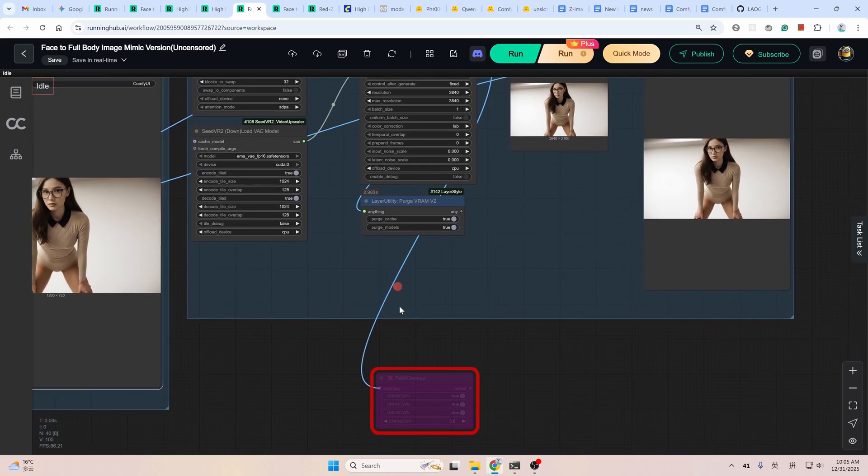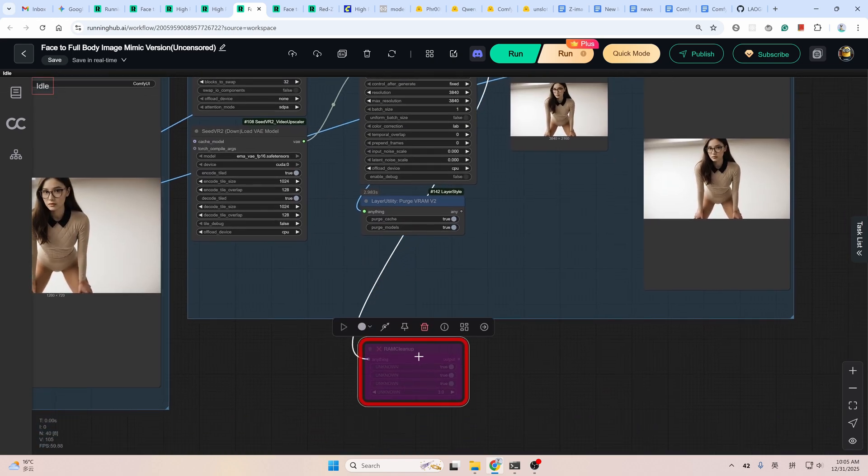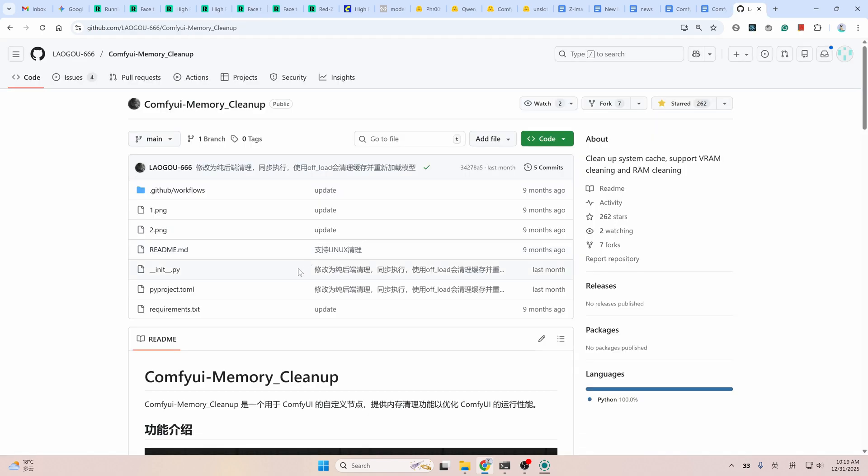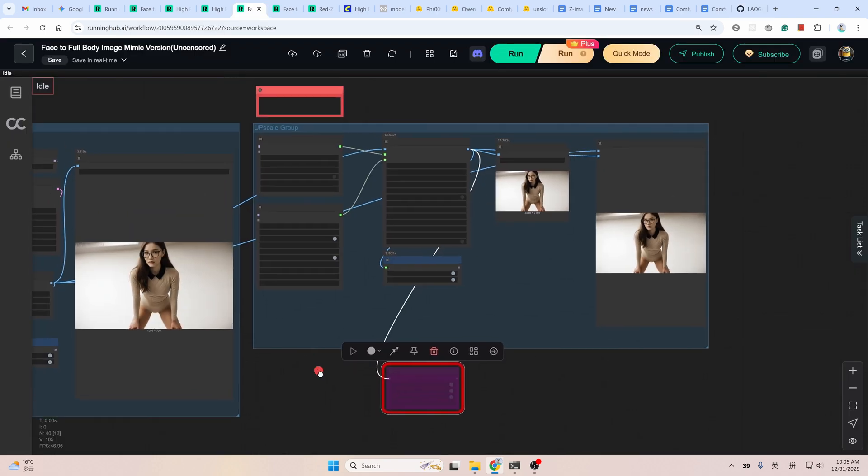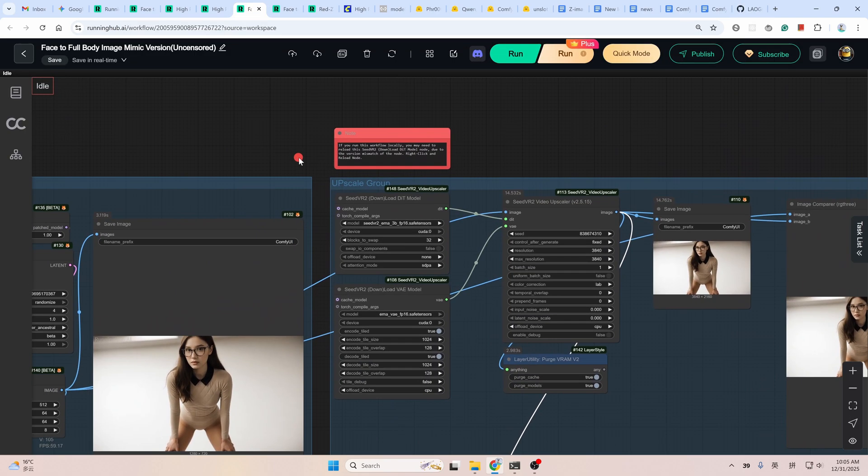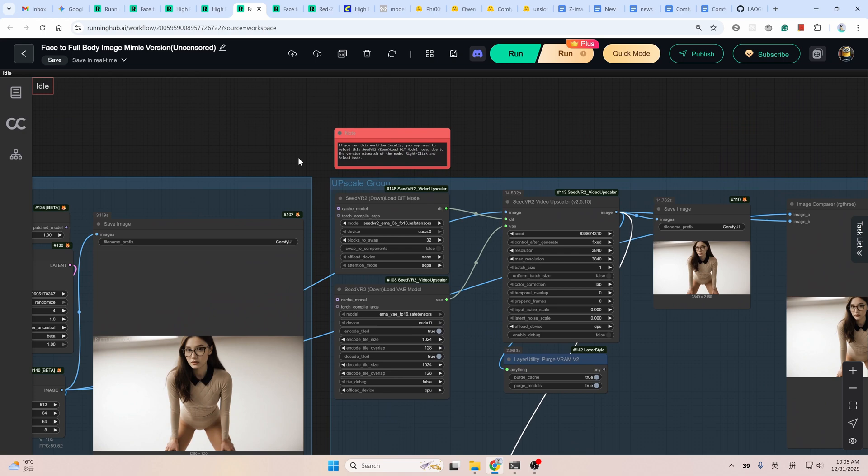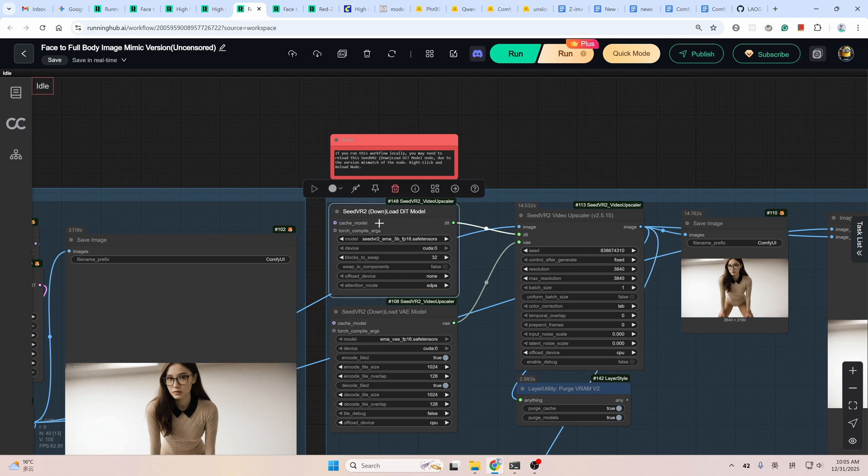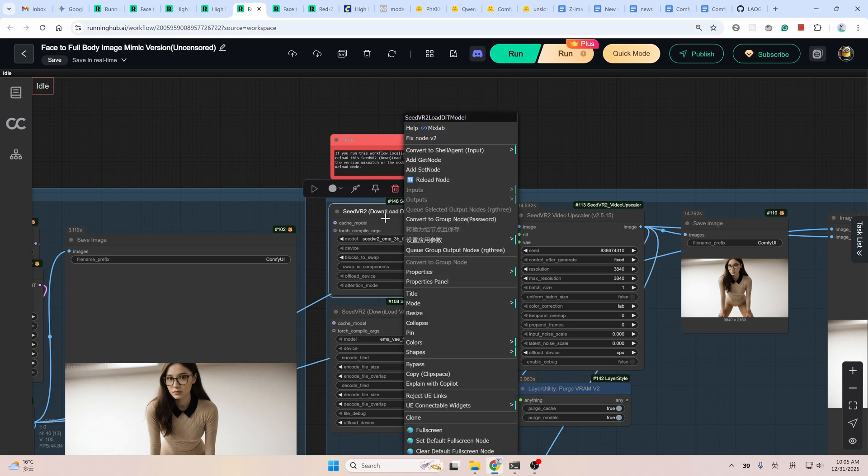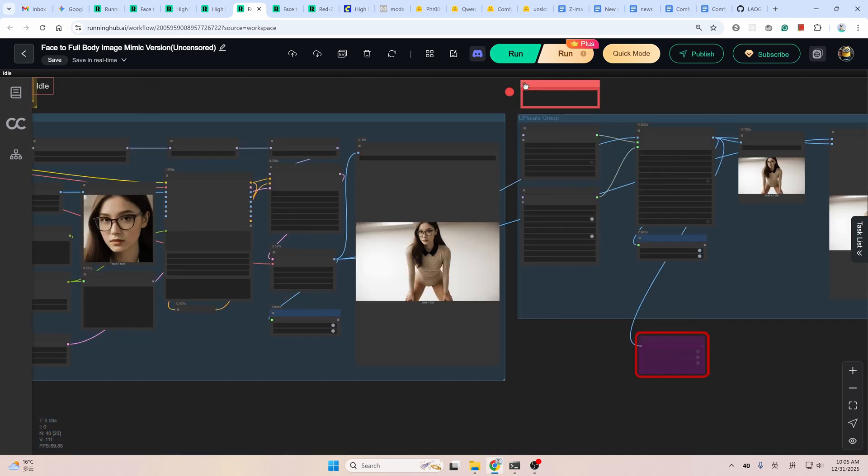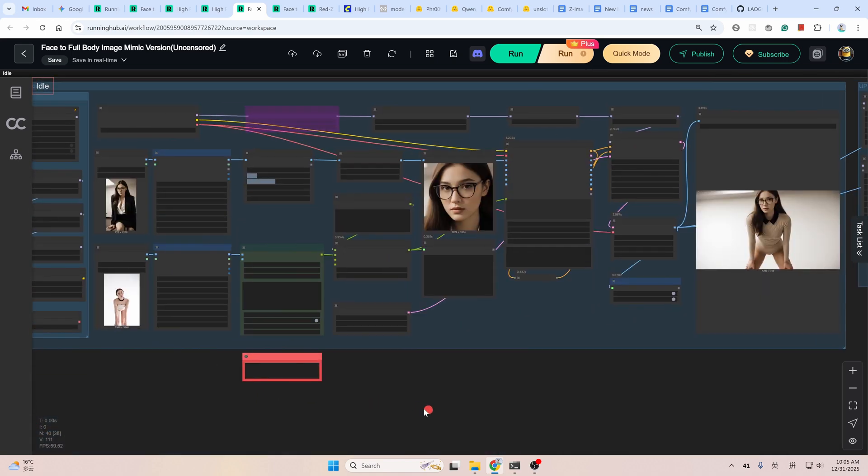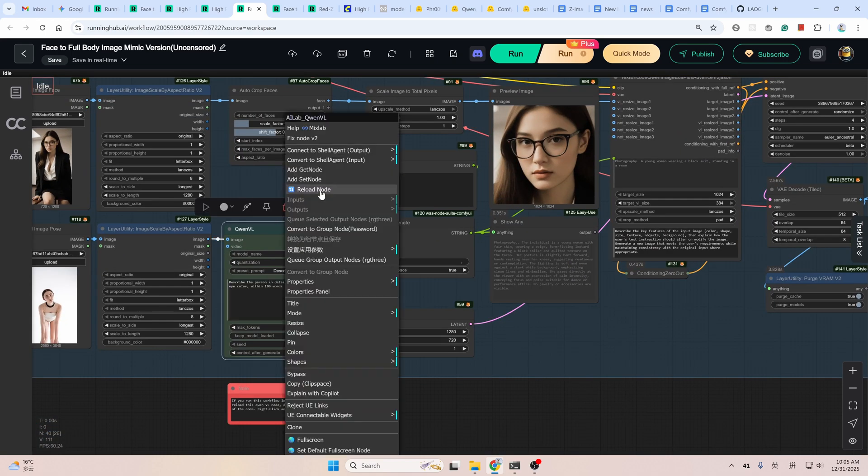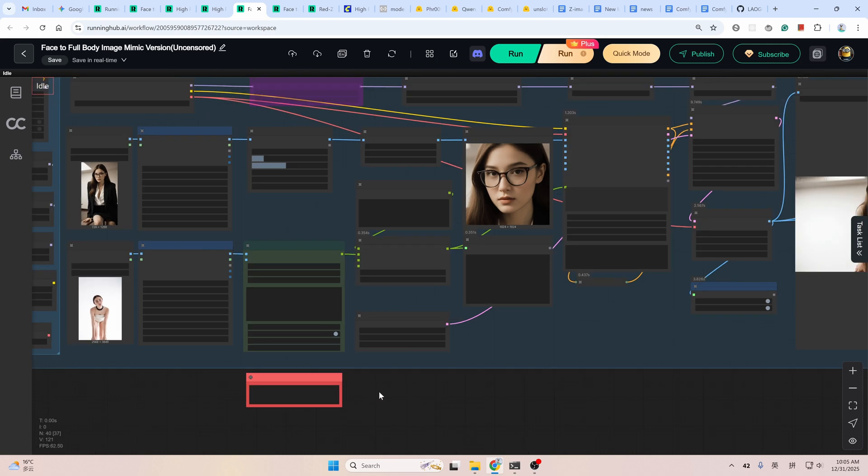Finally, I also added the RAM clean up node. This node is not supported on the cloud platform, but it is quite useful for local running. Not just clear the VRAM, but also the RAM. Just go to the repo address of this node or install it in the ComfyUI manager. And for local running, if you run this workflow locally, whether the face swap workflow or the face to full body workflow, you may need to reload this node, SeedVR2 download the IT model node. Just right click and click reload, and this QWEN3VL node. Just right click and reload the node due to version mismatch of the node.